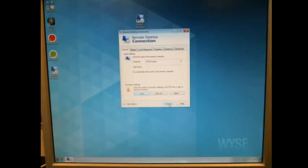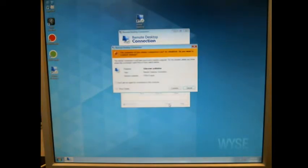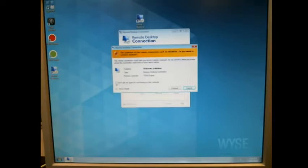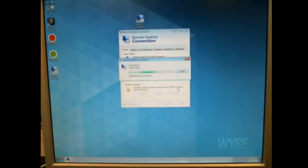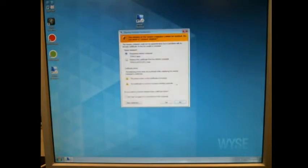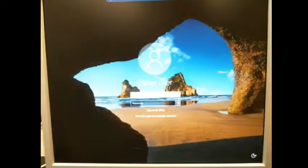And then we're going to connect, and these are the screens that we're going to get that we have to check the 'do not display this again', and connect. And so it's doing that, and then it's going to come up with another screen that says, are you sure? Don't display this again, check mark that, and say yes.